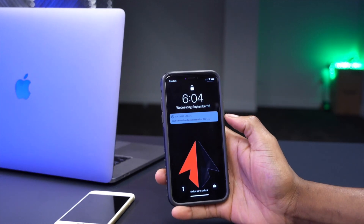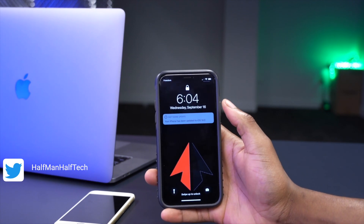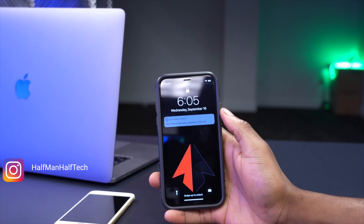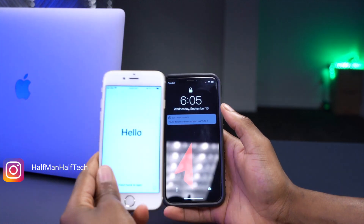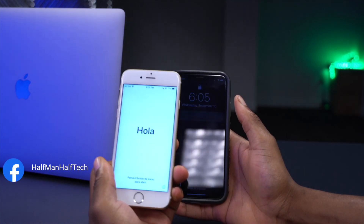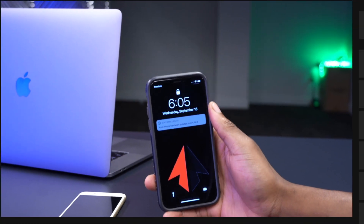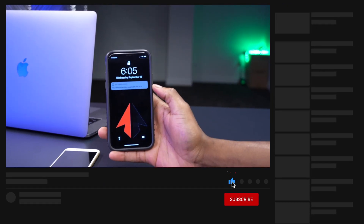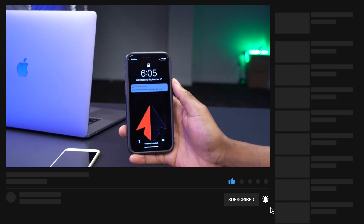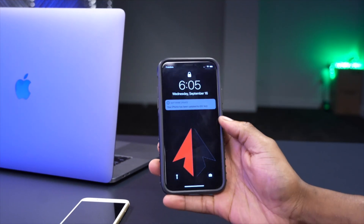Welcome back. Today is Wednesday, September 16, 2020, and just like Apple said, iOS 14 is now available for download for supported devices. It's supported all the way back to the iPhone 6S — a device more than five years old — as well as the first-generation iPhone SE. The features I'm about to show you are supported on almost both devices, and I'll mention it if an older device doesn't support a specific feature.